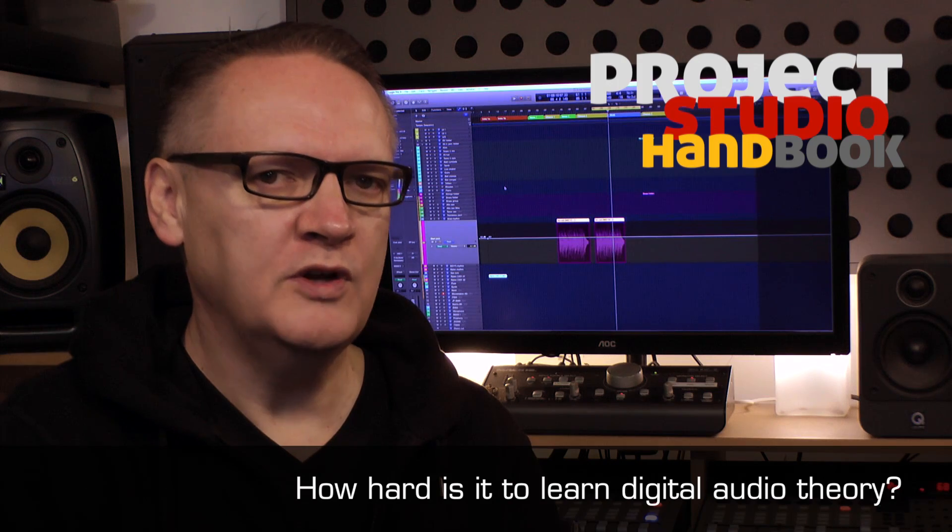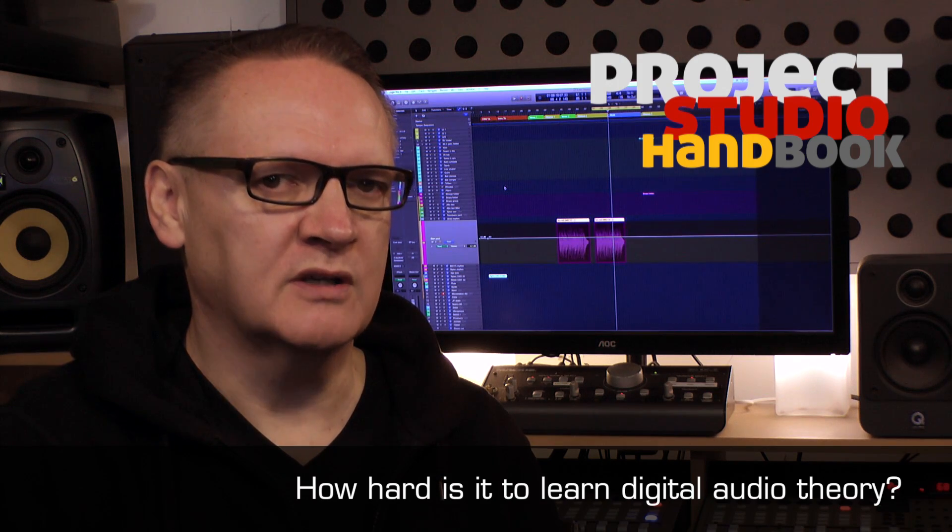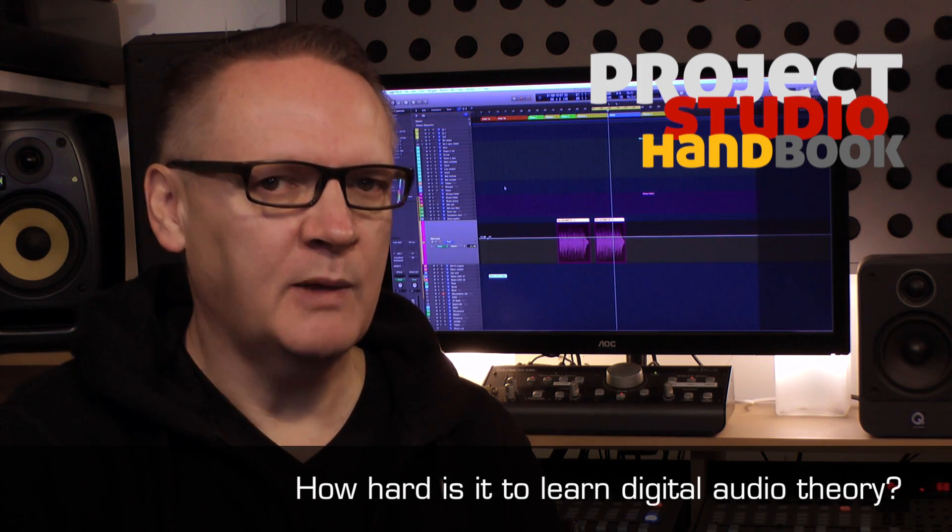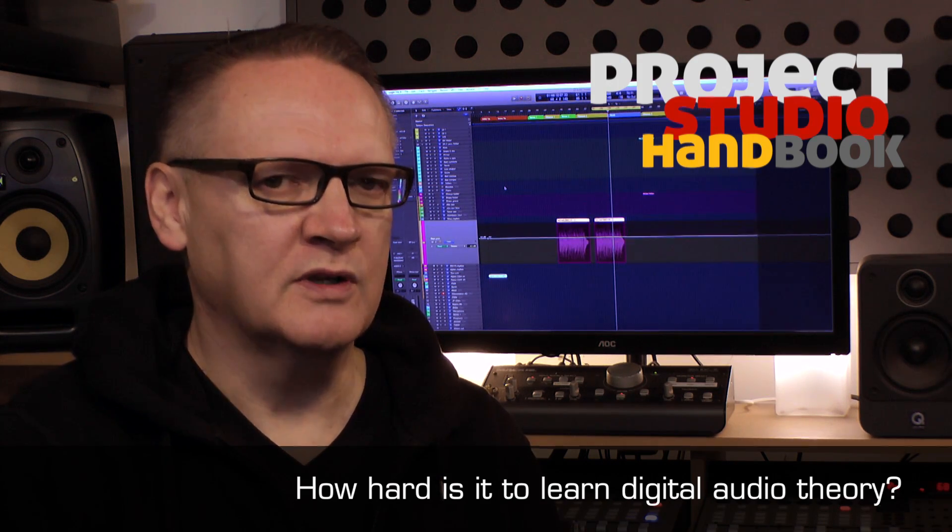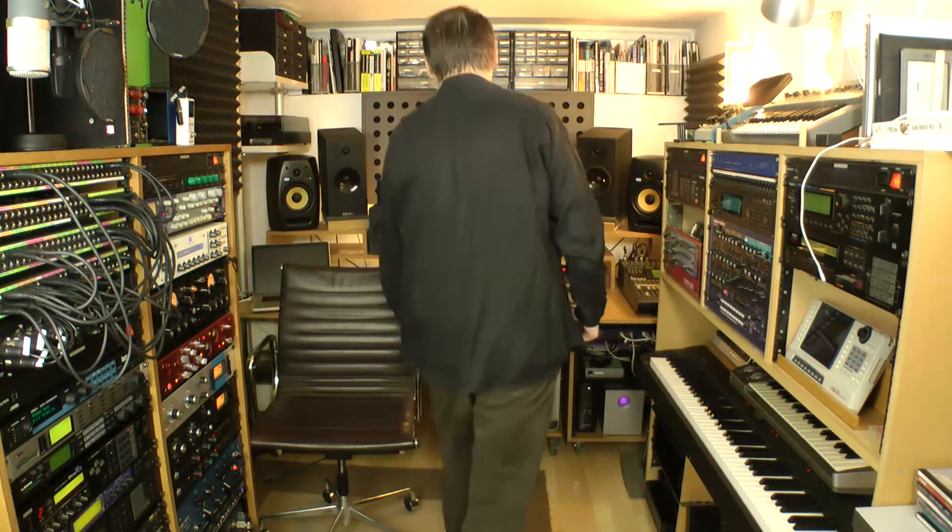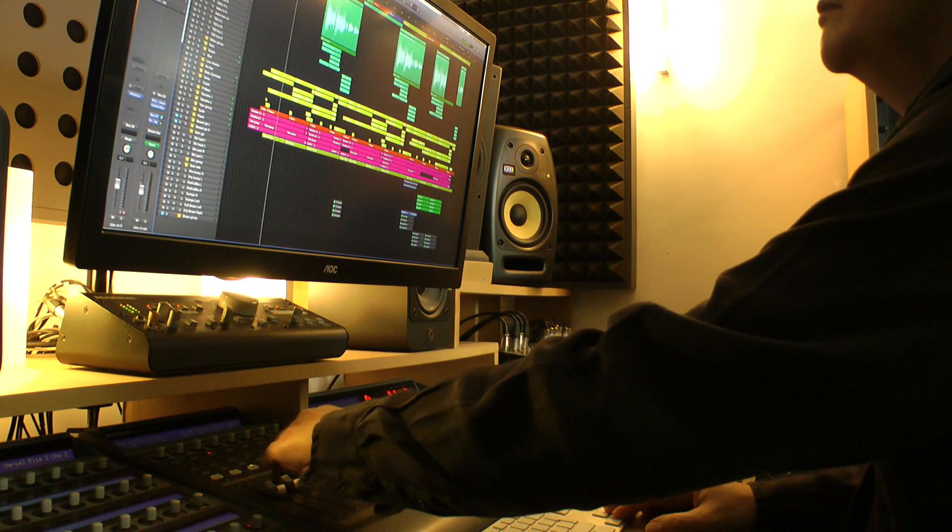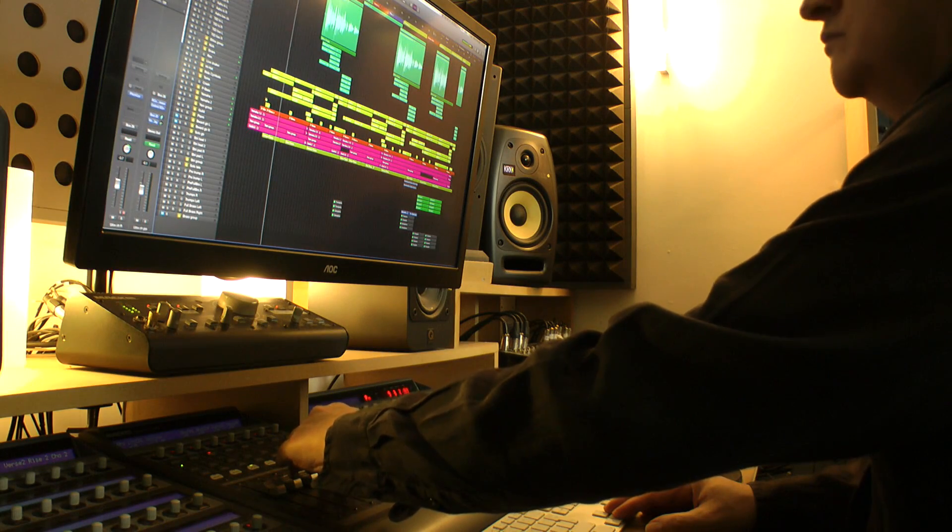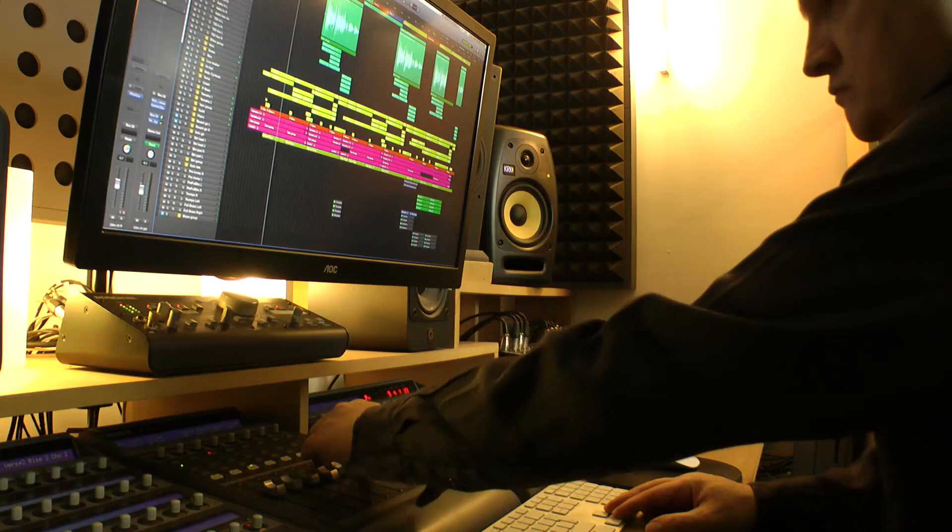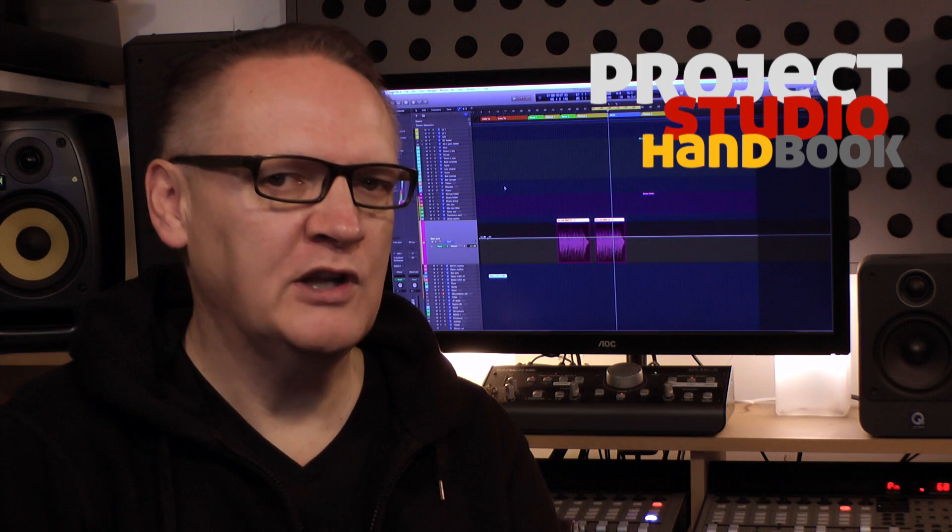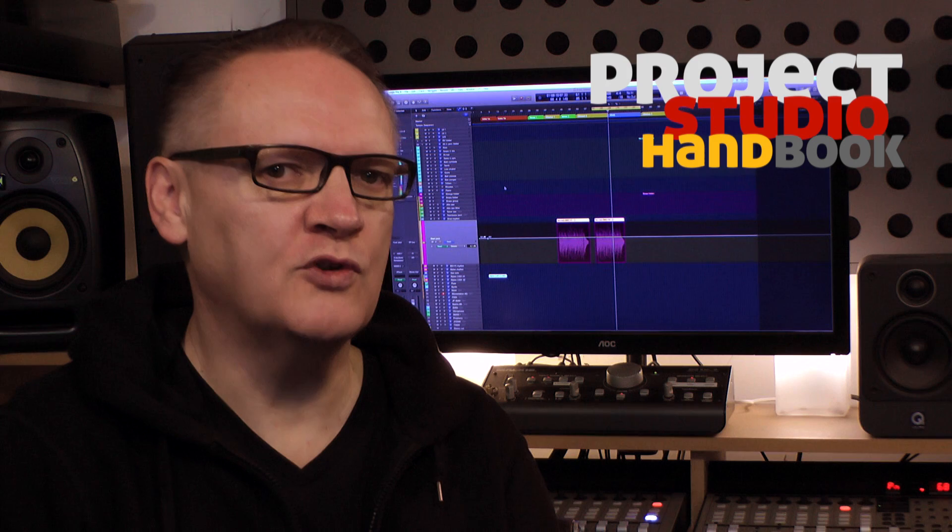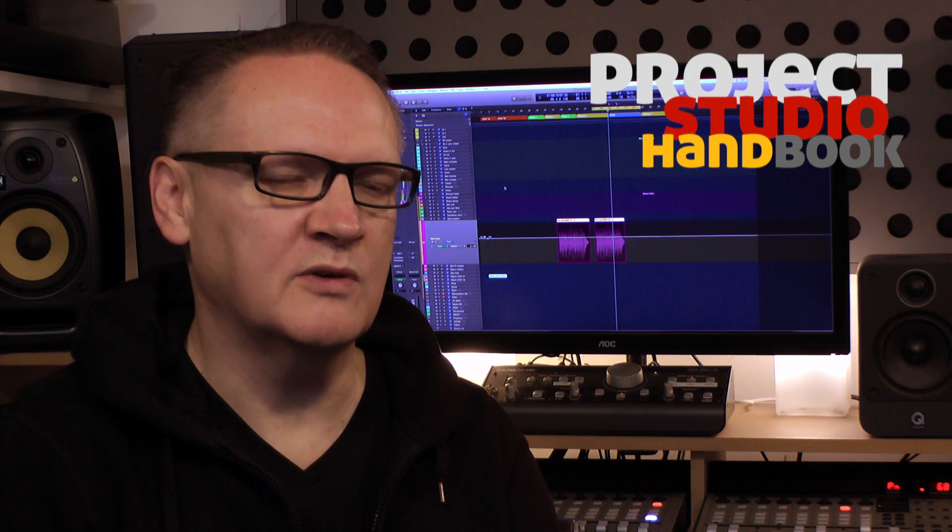Although learning digital audio theory is challenging, it is comforting to know that sound engineers only need to know a fraction of the theory required by designers of digital technologies. And we only have to learn the theory once. The fundamentals have not changed in decades and are unlikely to do so any time soon.